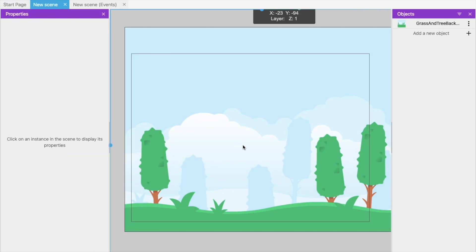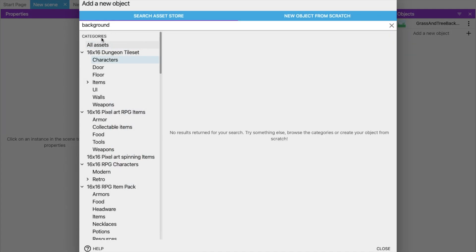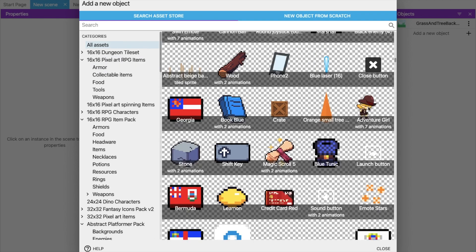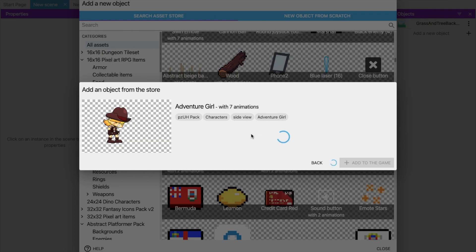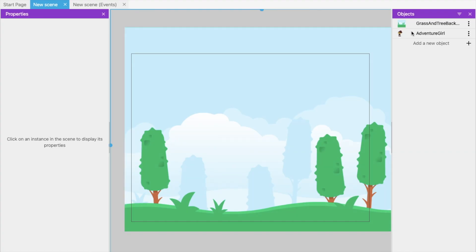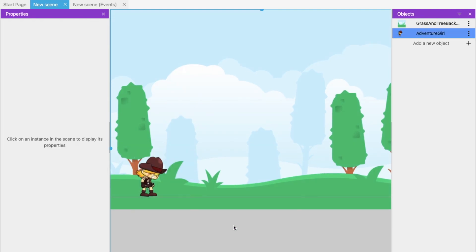Now we need to add a character. Click on 'Add New Object' again, click on Characters, and you can see a lot of character options. I'm going to choose the Adventure Girl. Click on Adventure Girl, wait a few seconds, then click 'Add to Game.' Close the panel — you can see the Adventure Girl in the objects list. Drag her onto the game screen and make her larger.